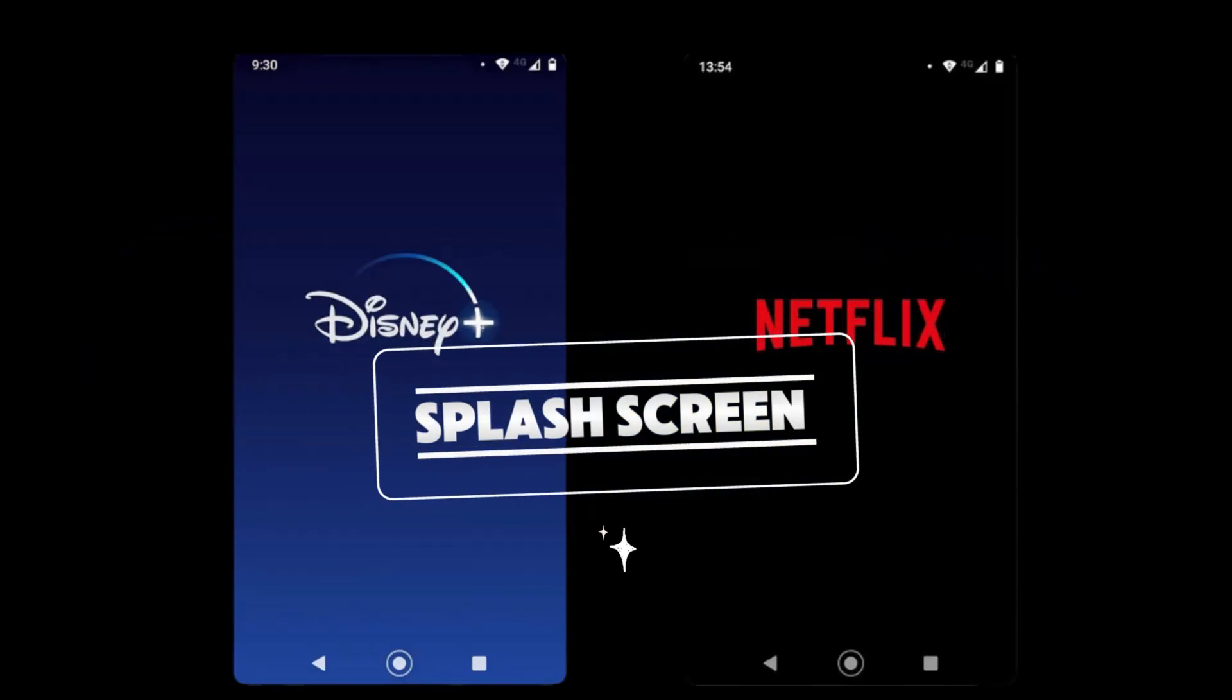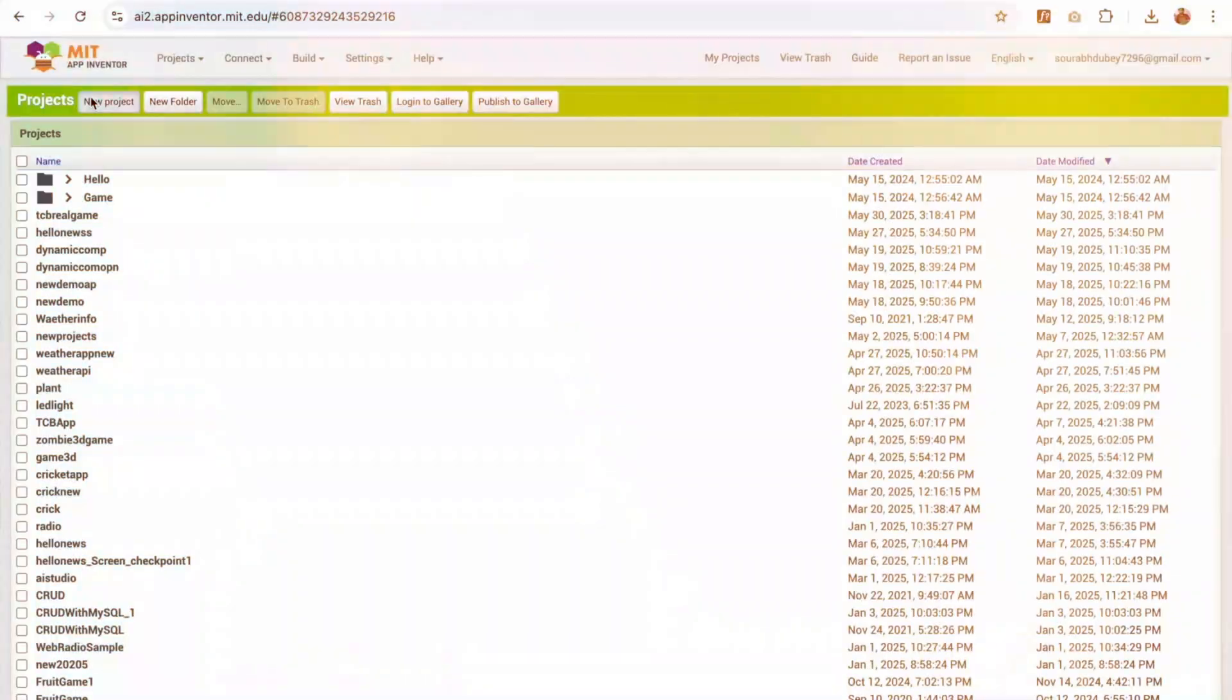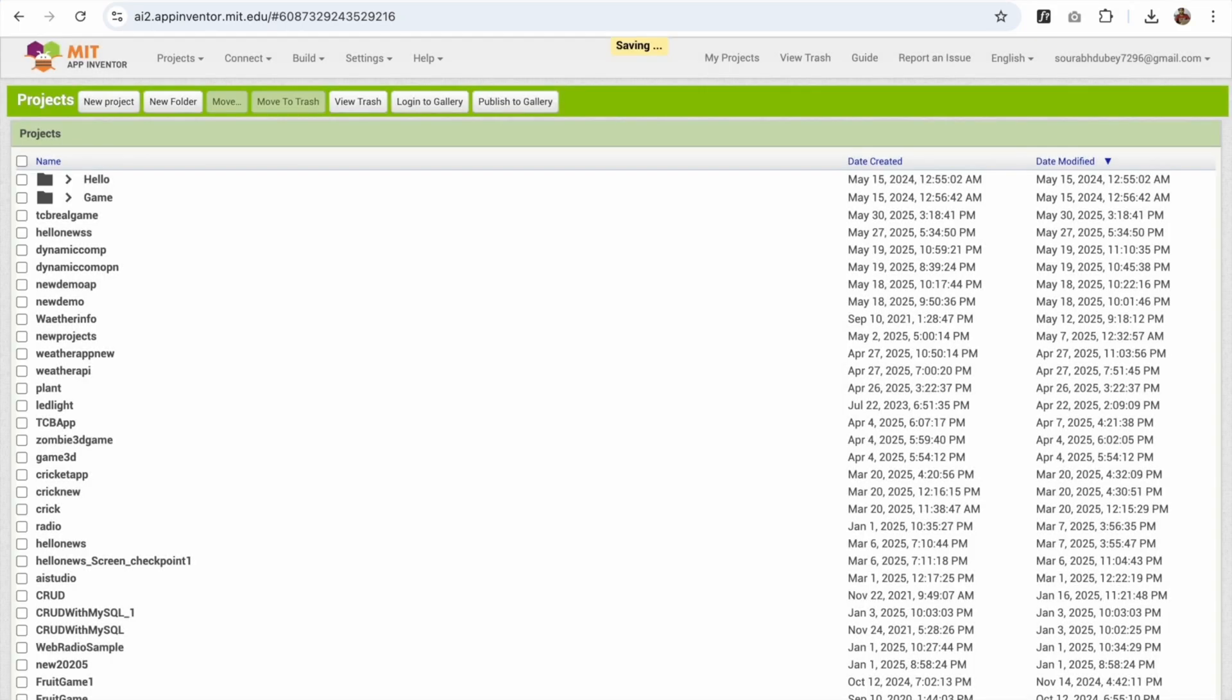Let's create a splash screen for App Inventor. Click on new project and my project name is suppose New App Idea or something.